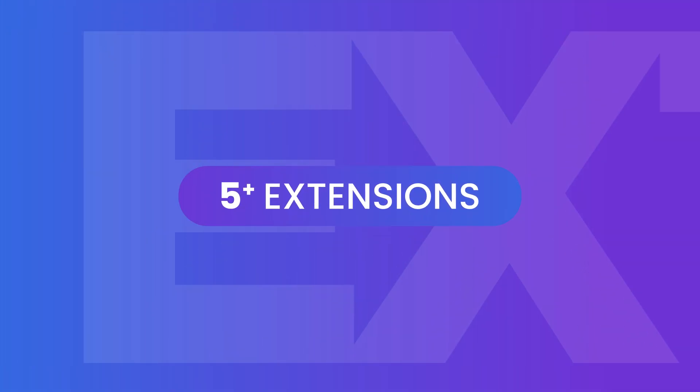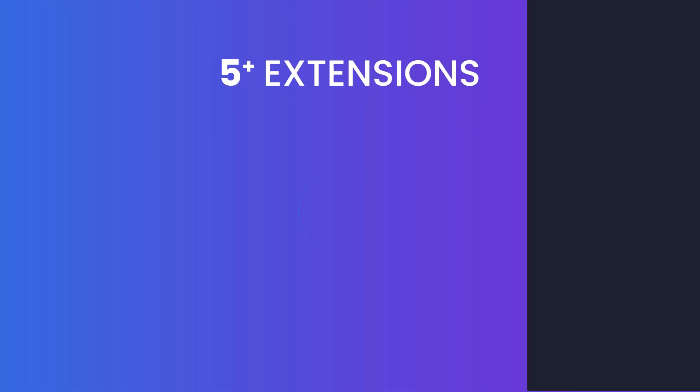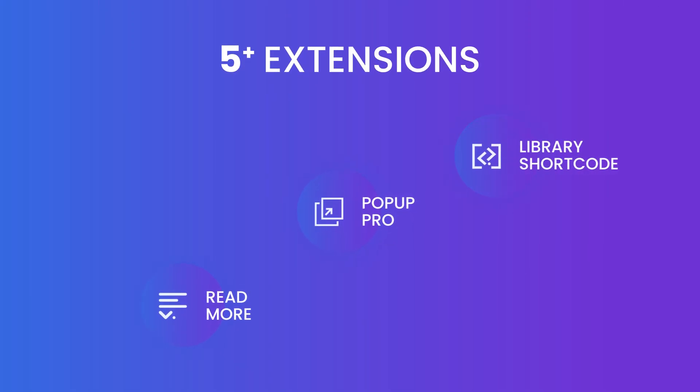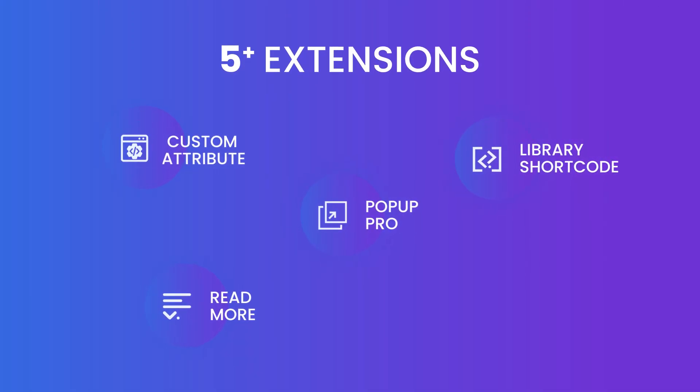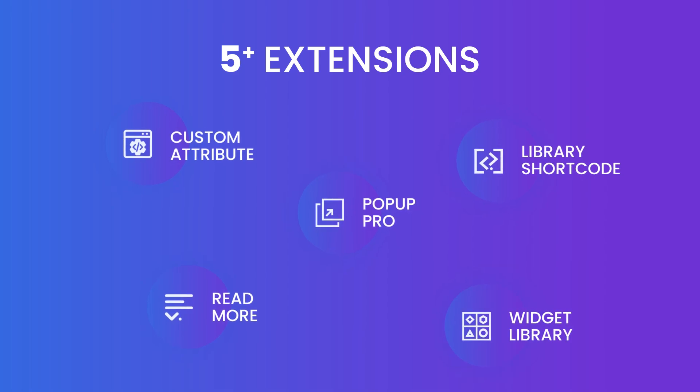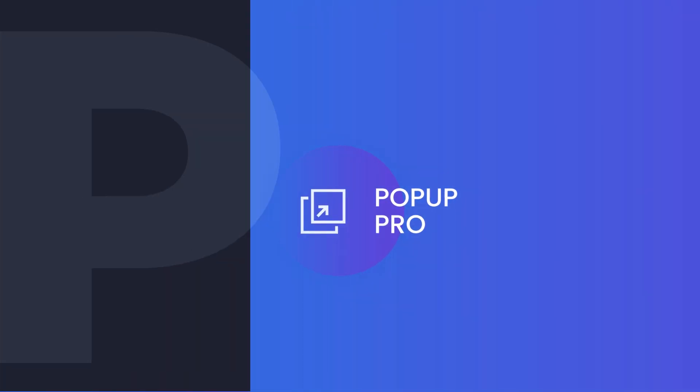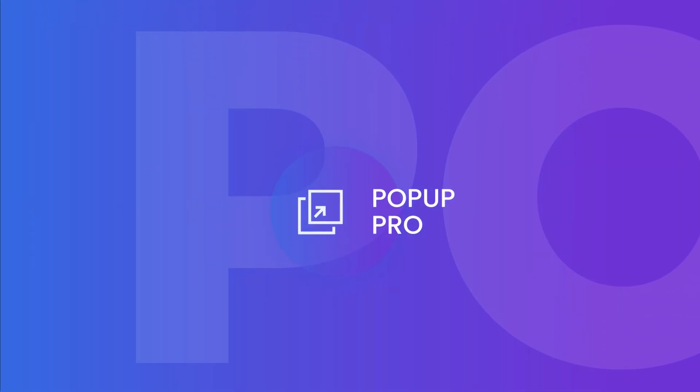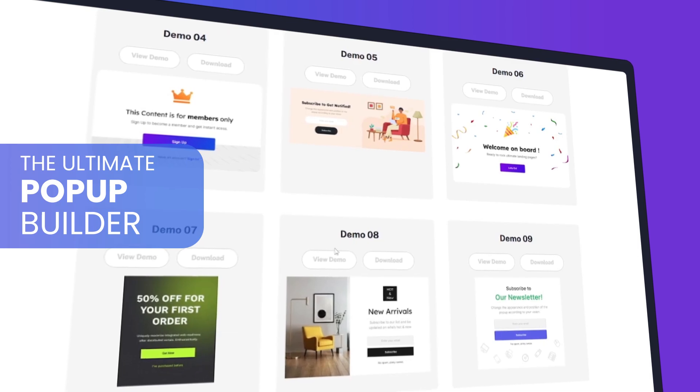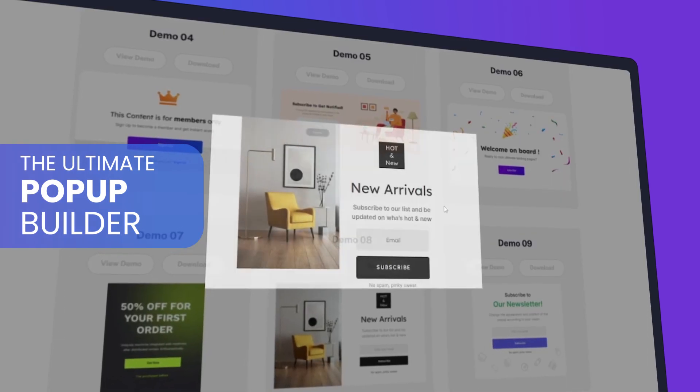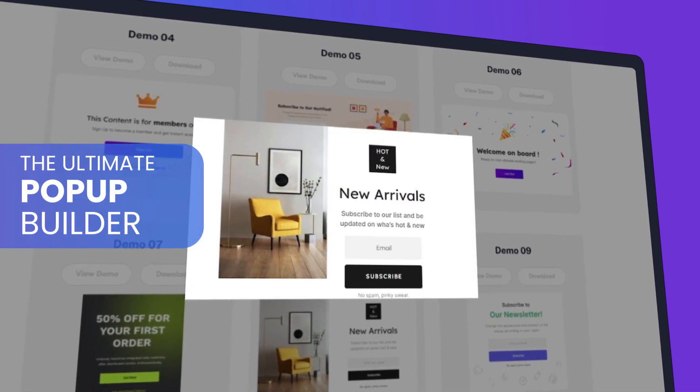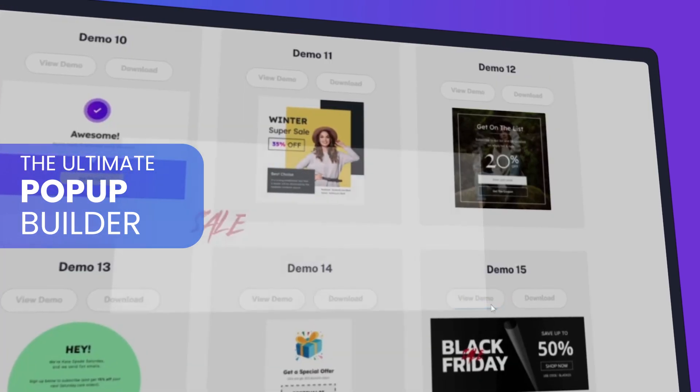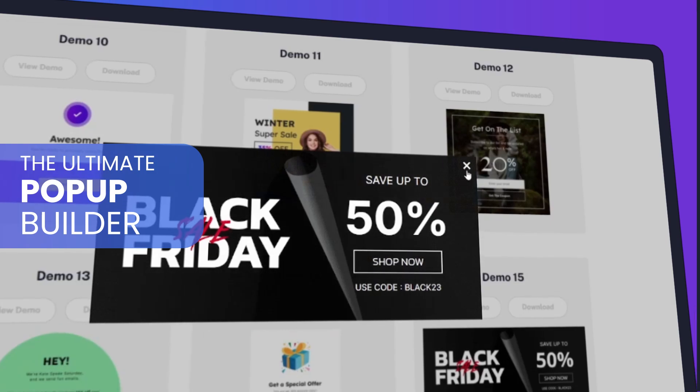We go beyond with advanced feature add-ons like a pop-up builder, read more, library shortcodes, custom attribute, and widget library extensions. For example, the pop-up builder offers targeted triggers, advanced scheduling, 30-plus free layouts for quick customization, and much more.